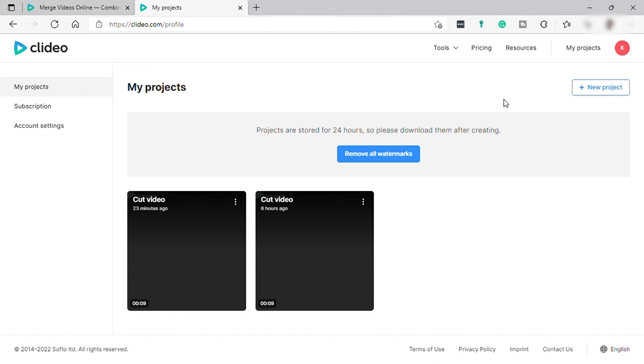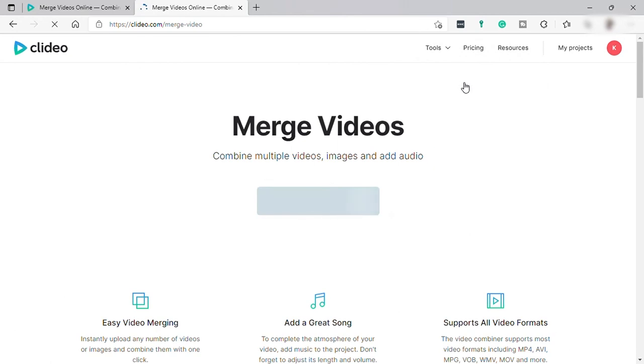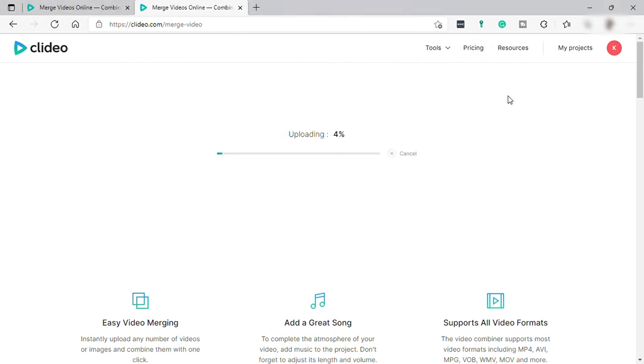So from here you can see your projects and you can access other tools here. And let's say we want to merge all our videos to one video. Let's select merge and upload the video files, and just wait for the uploading to finish.